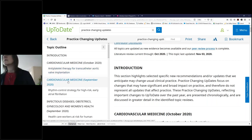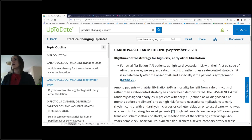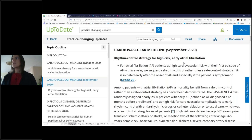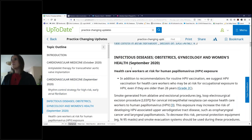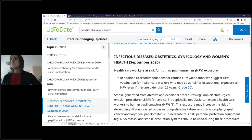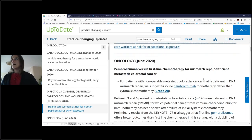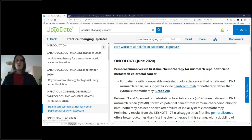Clicking into cardiovascular updates — it's about rhythm control strategy for high-risk early atrial fibrillation, so some new evidence there. And the obstetrics one is about healthcare workers at risk for HPV exposure. Pretty neat.